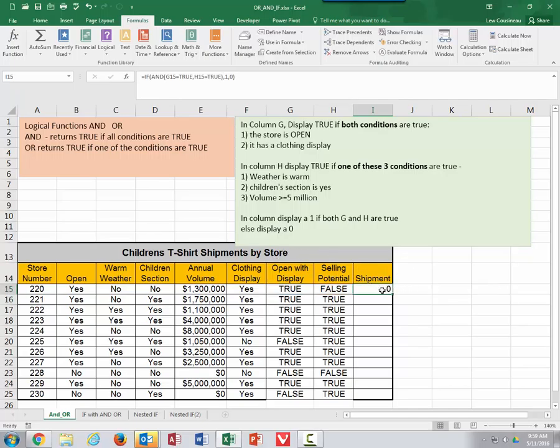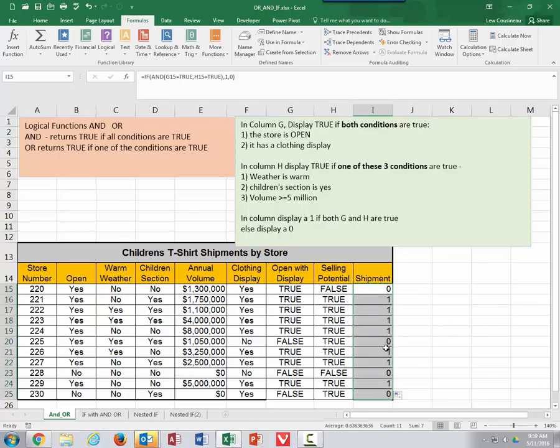We're not going to send a shipment to that one because there's no selling potential. I can copy that down and get my list of ones and zeros for where we want to send a shipment.